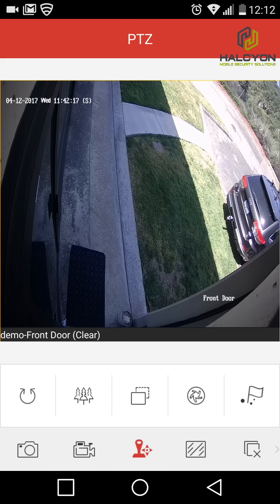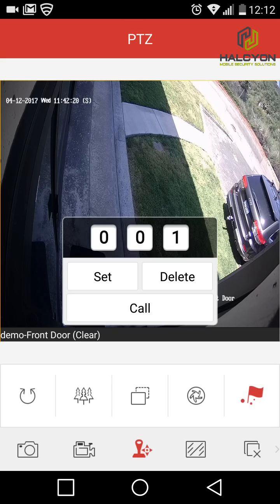This camera doesn't move because it's not a PTZ camera. You can also save a preset, call a preset, or delete a preset — a specific location you want the camera to zoom into.